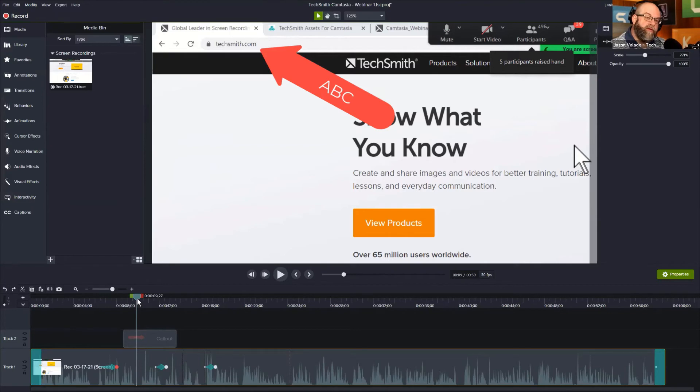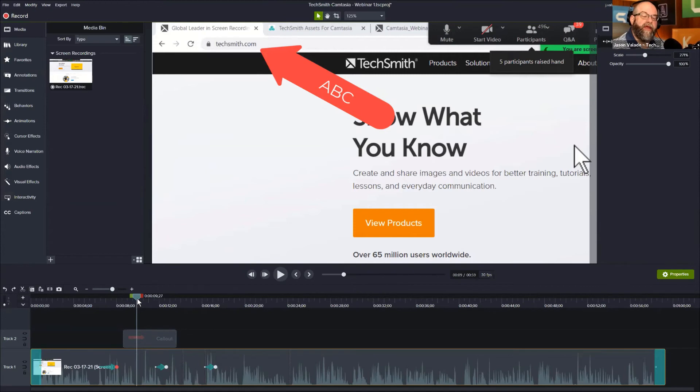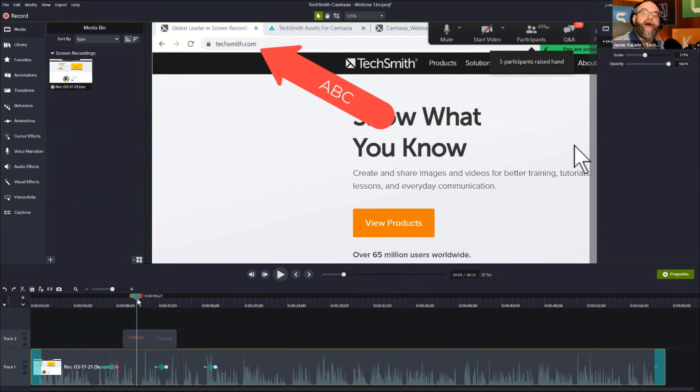So yes, you can bring in videos and different content in different ways using the right click in the media bin, control I, the plus button. And yes, for the most part, you can edit videos that are brought into Camtasia that were not captured by Camtasia.